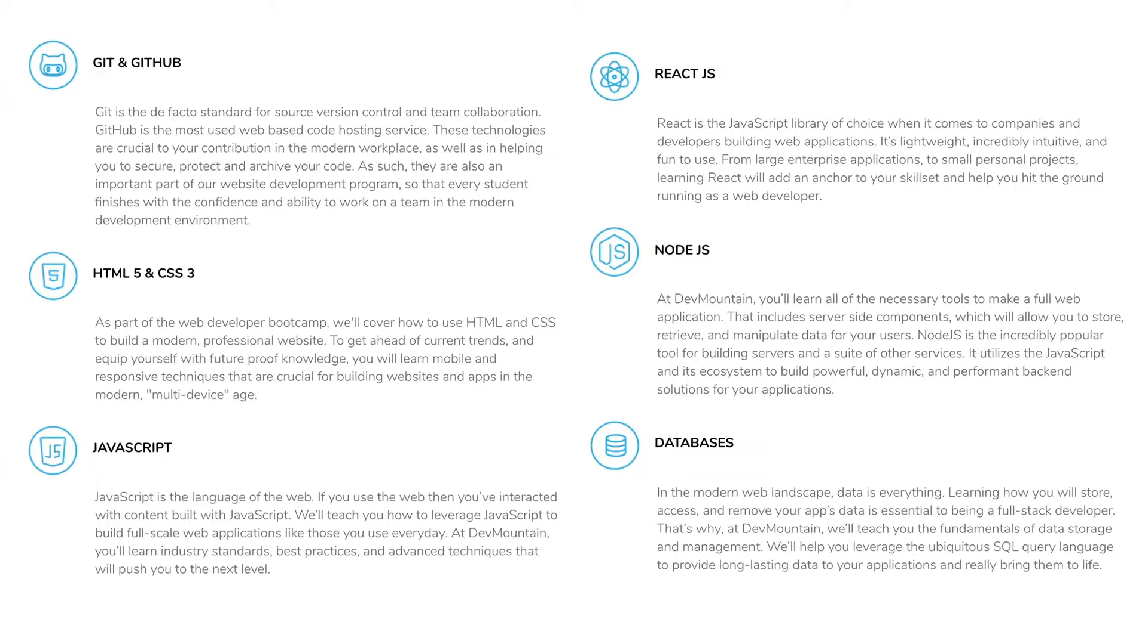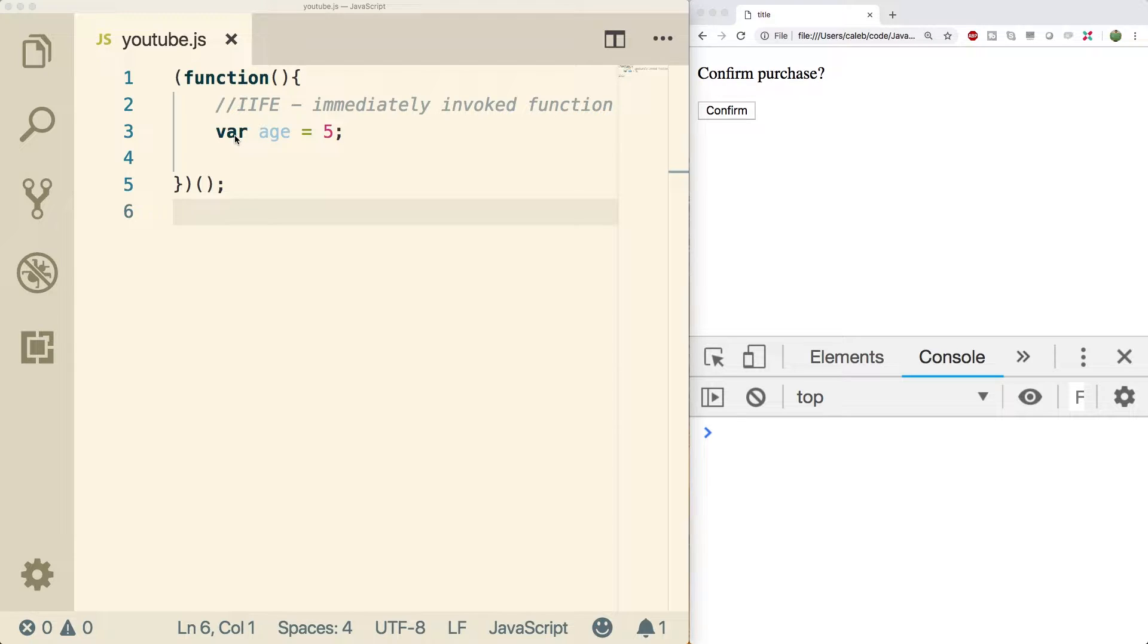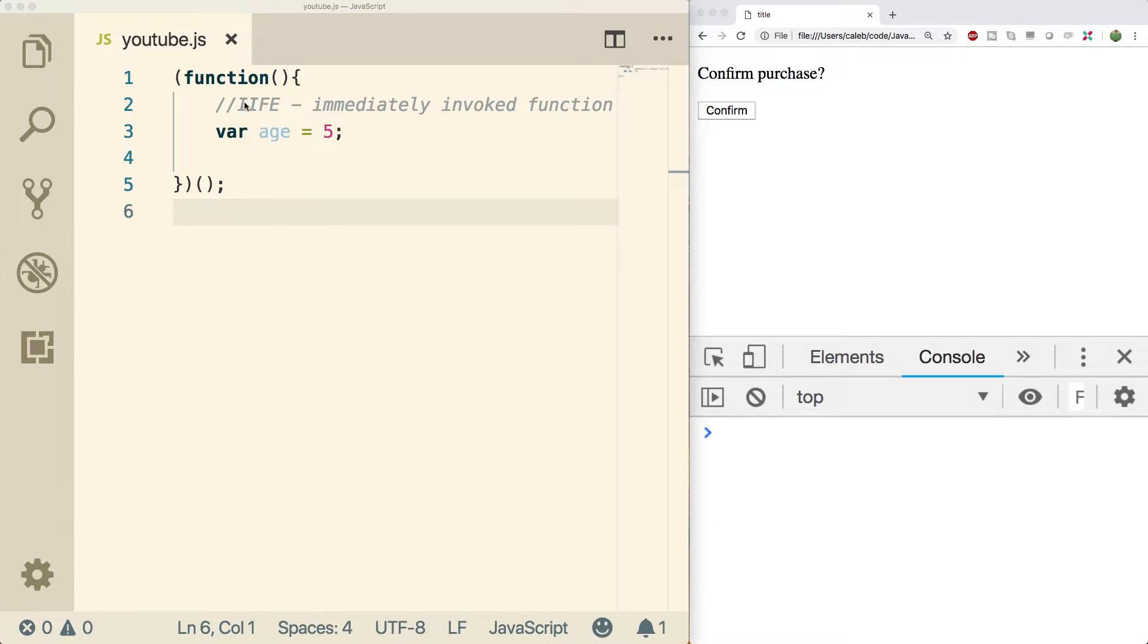Alright, so with that we're going to talk about immediately invoked function expressions and their replacement. Up until this point we've used var to create variables, and in the previous video I talked about let and const and these are going to come up a lot in newer JavaScript. But first, let's talk about why we're using an IIFE.